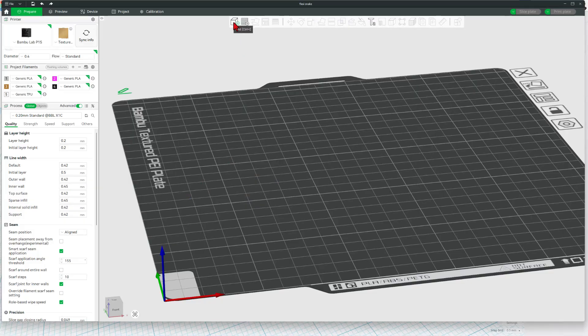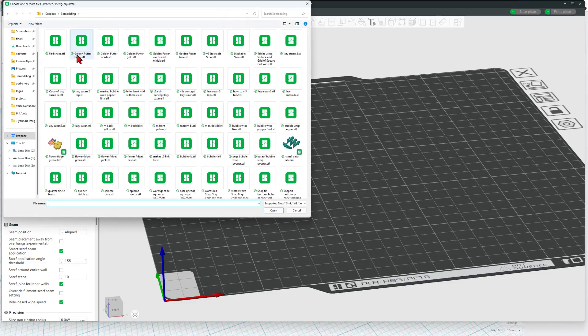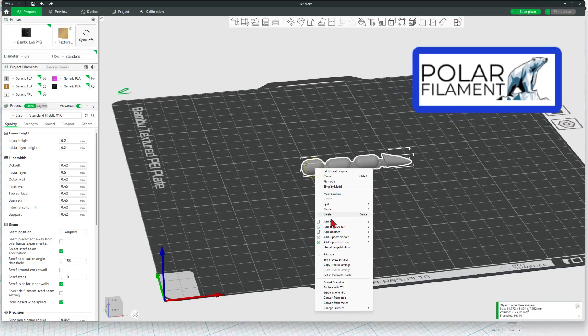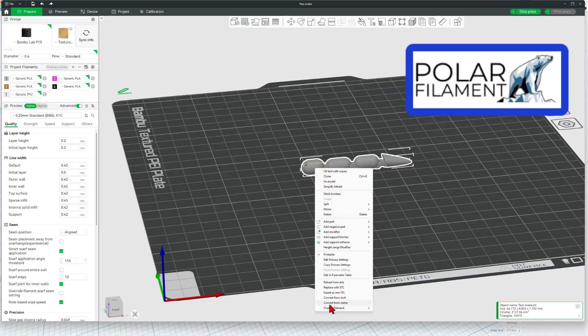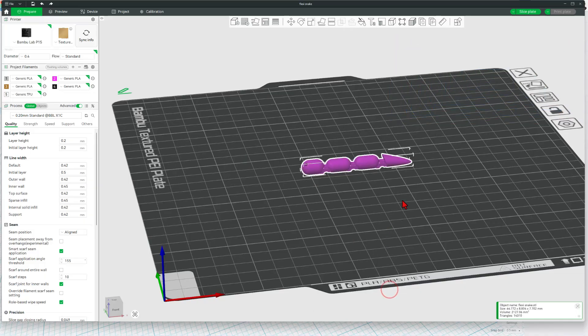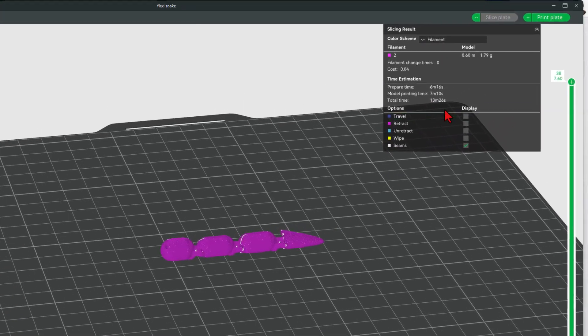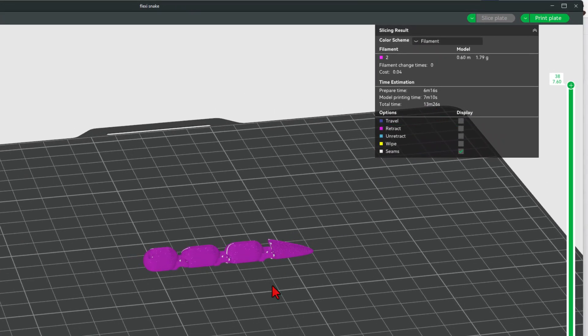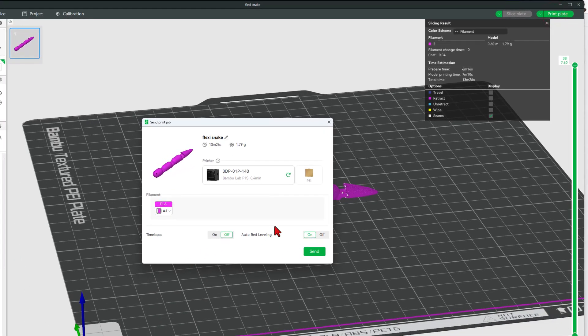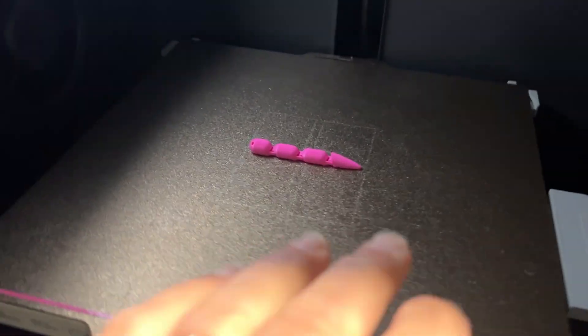Then we can bounce to Bamboo Lab Studio. I'm going to hit add. There is my flexi snake. We can bring it in. I am going to change the color. I want to use the awesome bubble gum from Polar Filament and we can hit slice and check this out friends. We're going to have a fun little flexi snake in about 13 minutes. Simply hit print, double check that color and send it to the 3D printer. And about 13 minutes later, check it out.